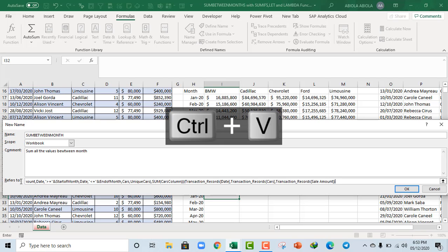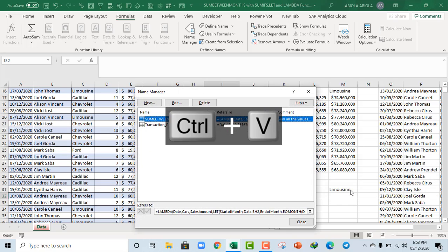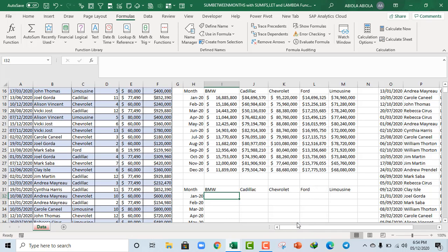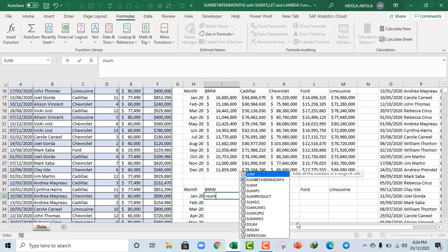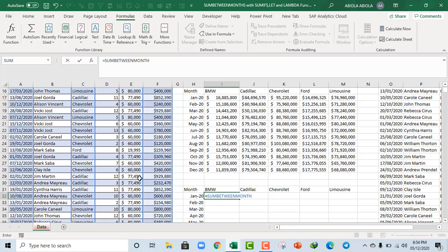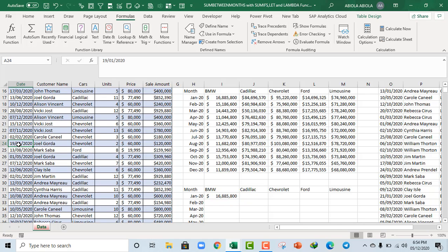Okay, now I'm going to just come here and paste. And that's all we need to do. Click OK and close this. Now let's go ahead and use this function that we just created. Equal sign sum from between month, press the tab key.